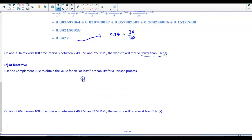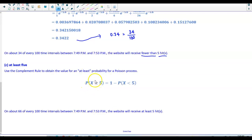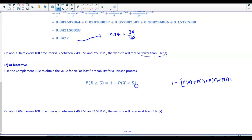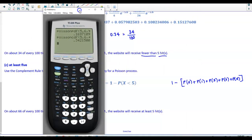For part C, the scenario is at least five hits. We use the complement rule: P(X ≥ 5) = 1 − P(X < 5), which equals 1 minus the sum of P(0) + P(1) + P(2) + P(3) + P(4). We are not including five here, because the opposite of greater than or equal to is strictly less than. We return to the calculator and use the complement rule.